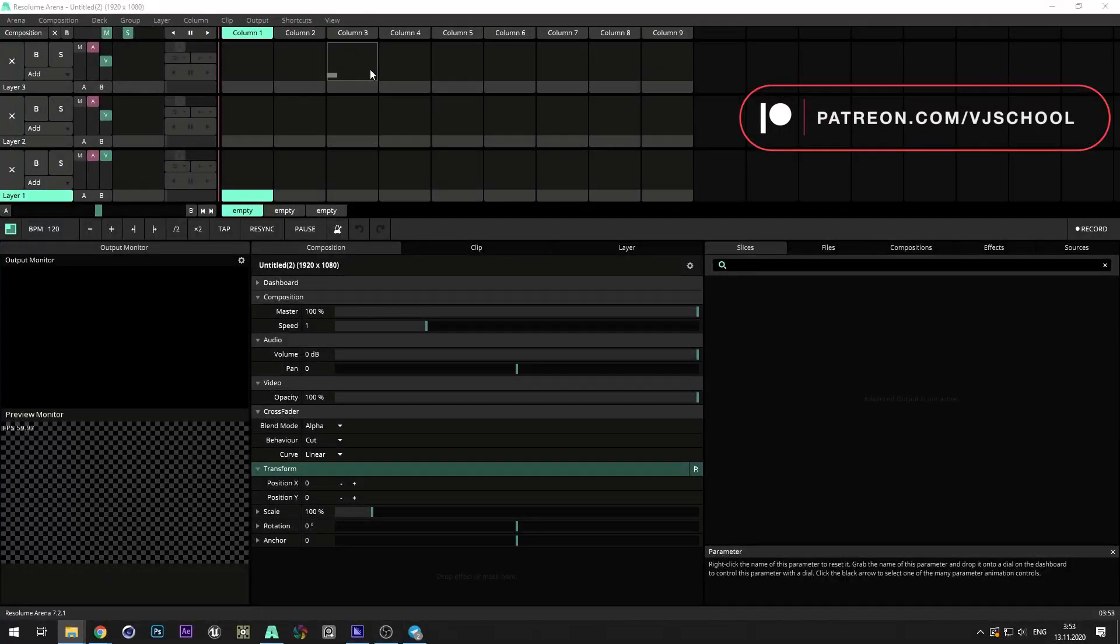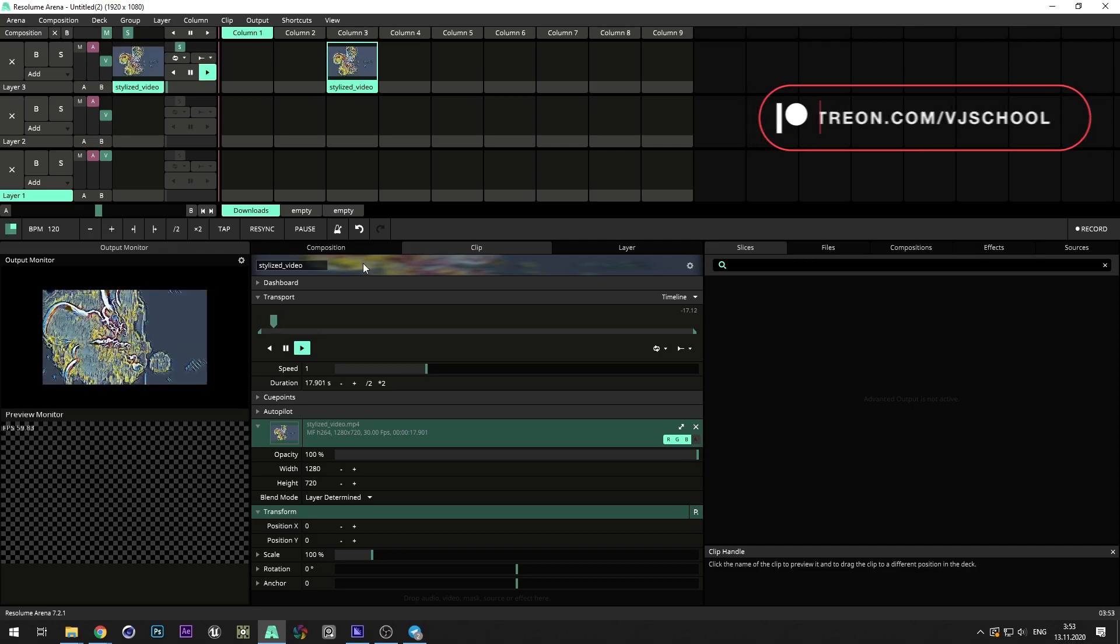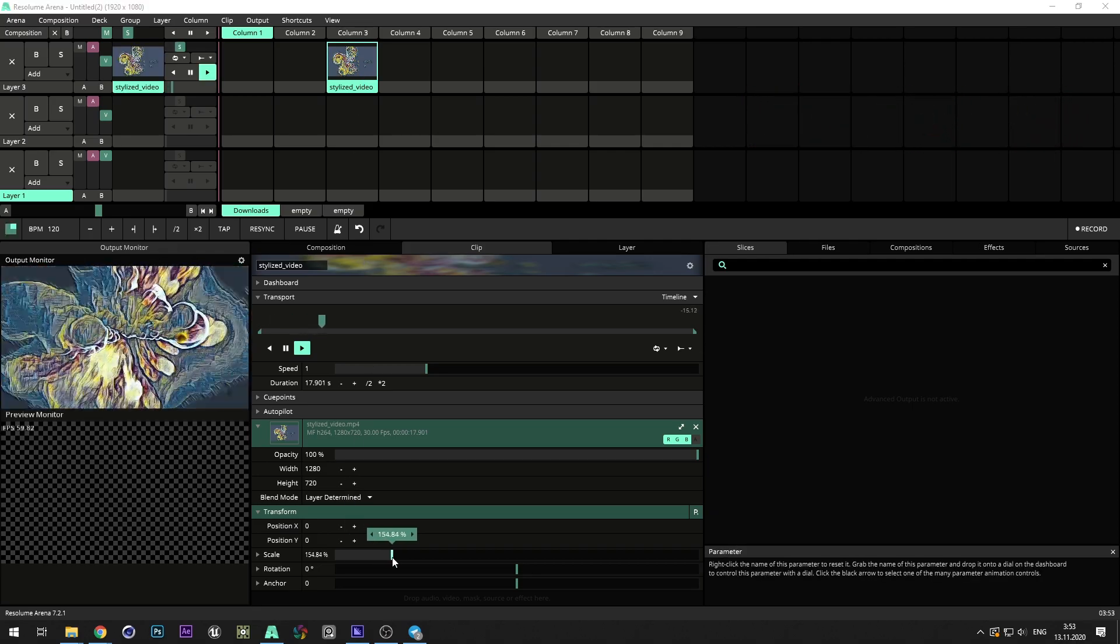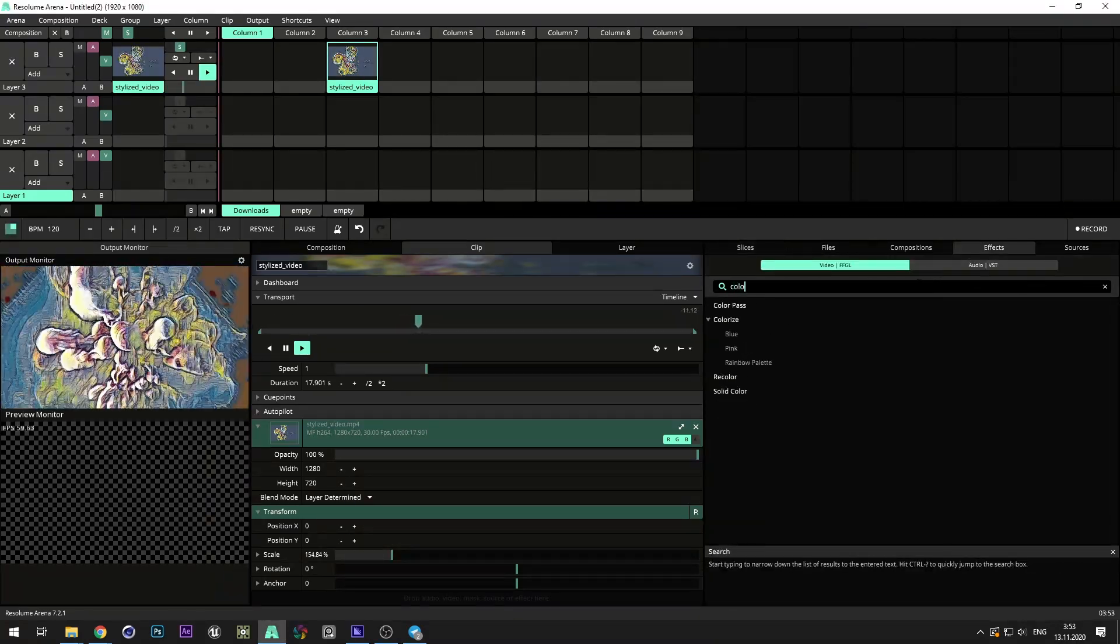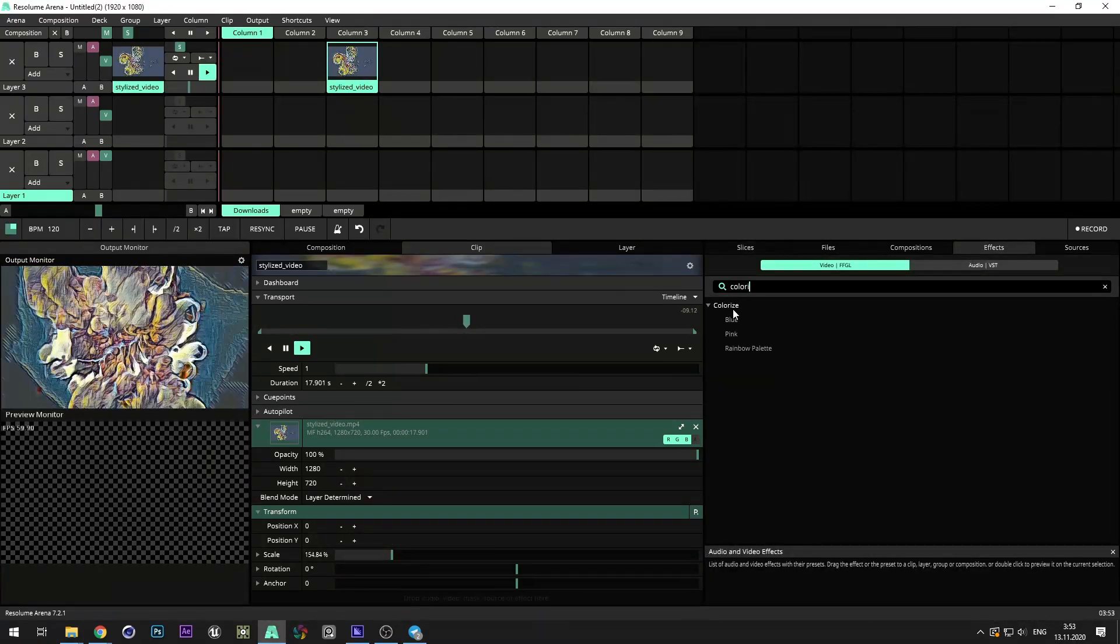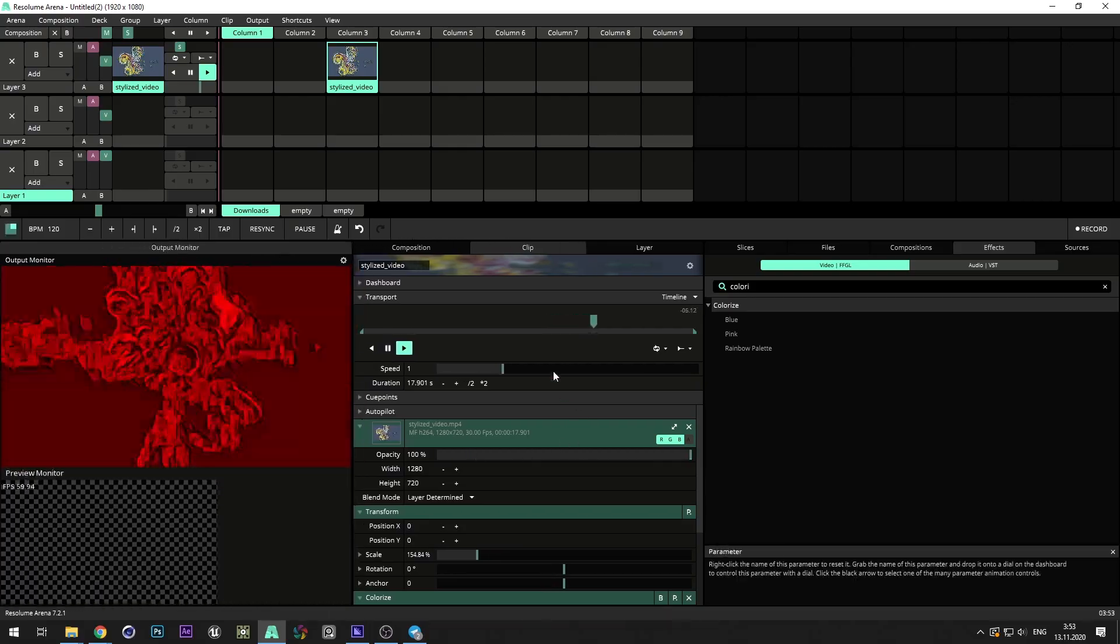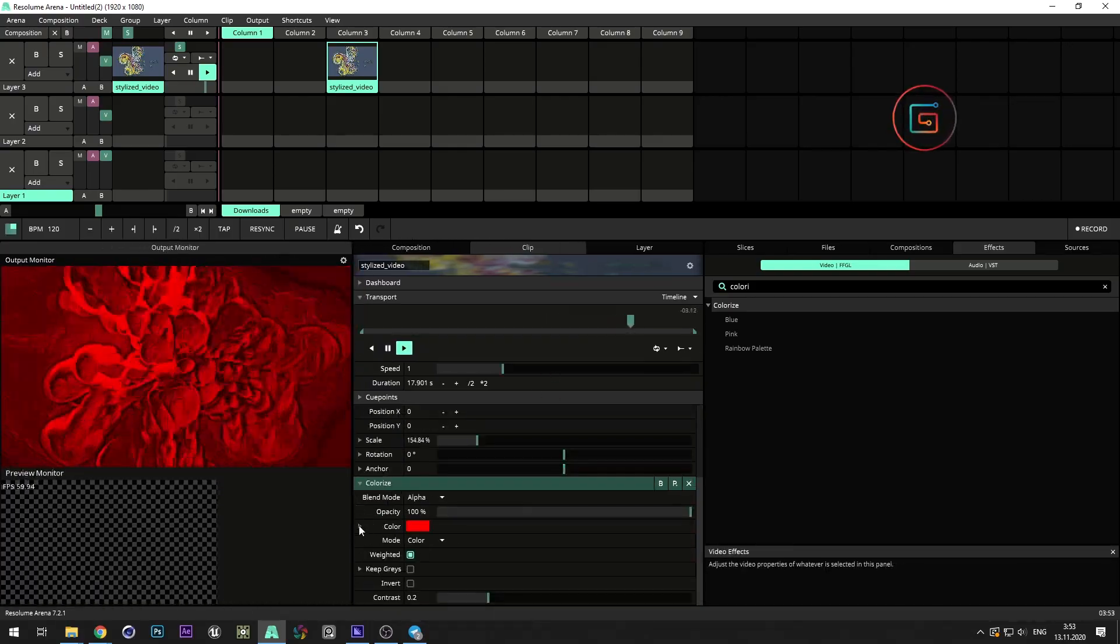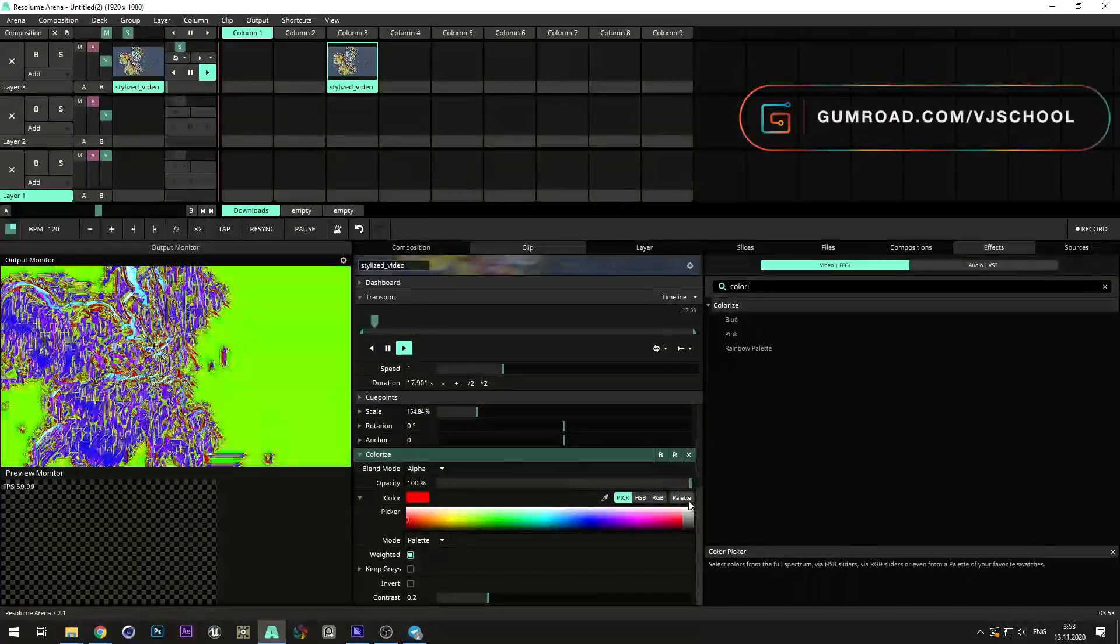Now, for example, we can open video in Resonon. Add colorize effect. Choose a palette preset and repaint it in the colors you like.